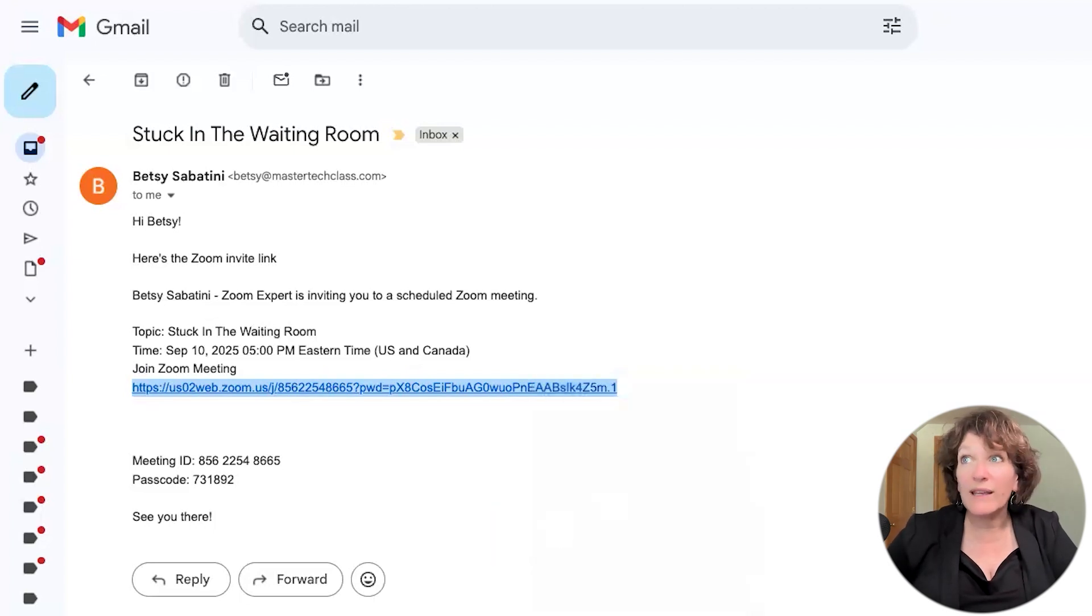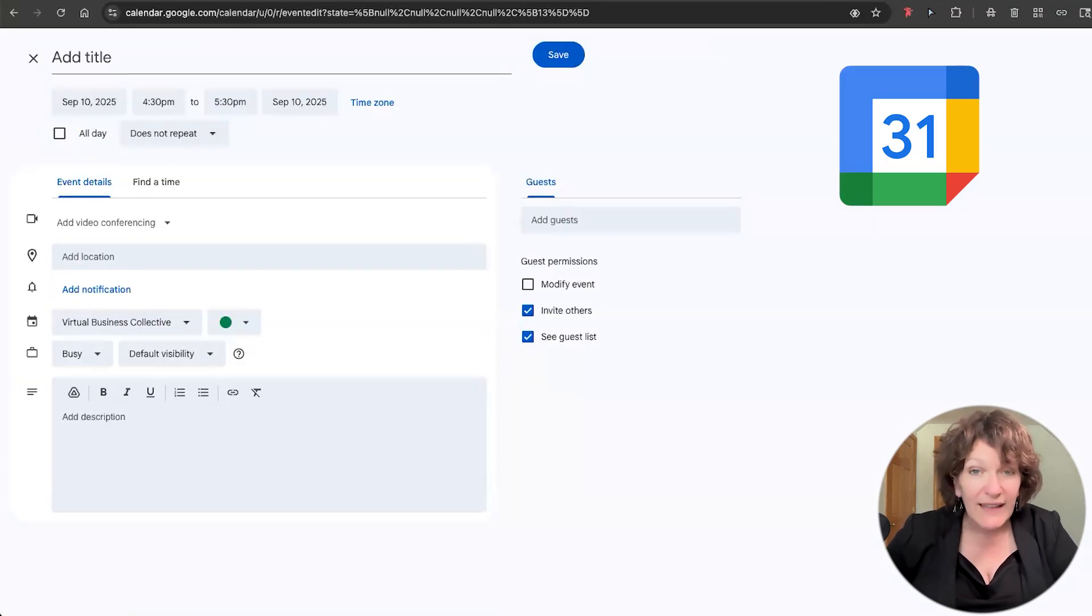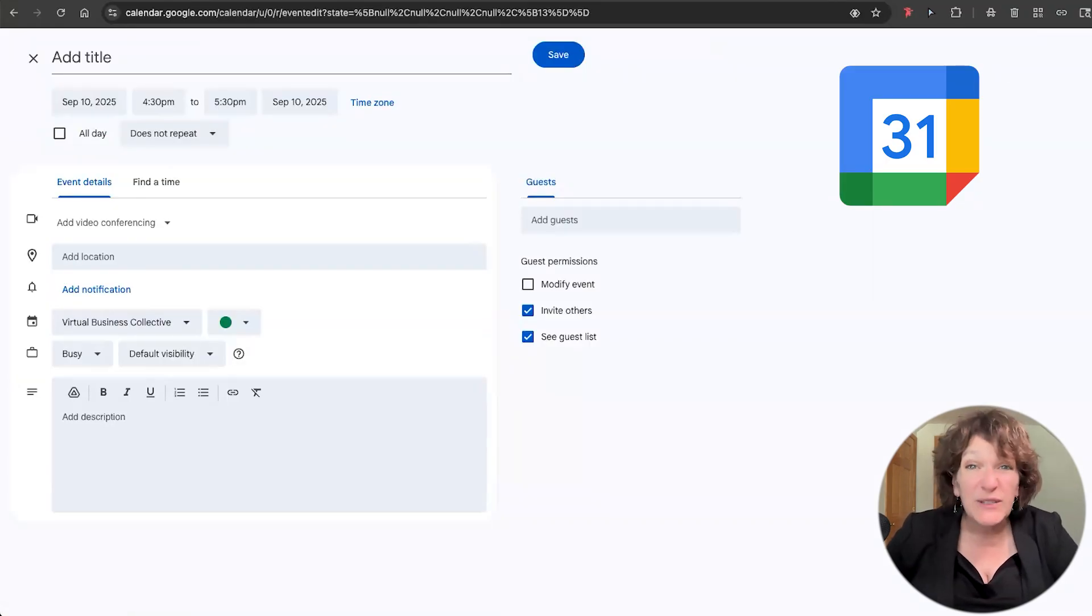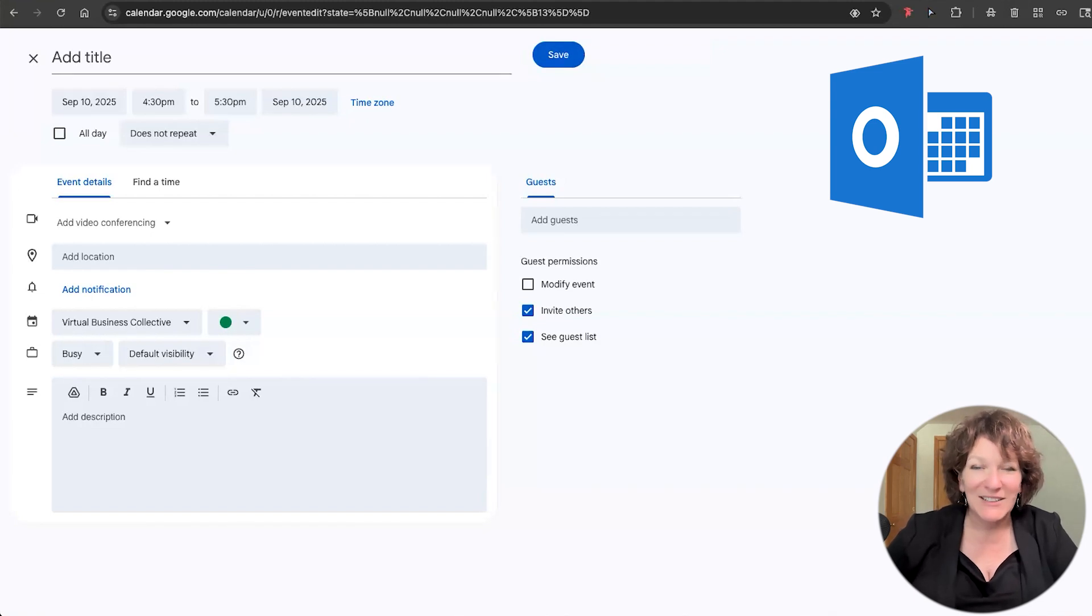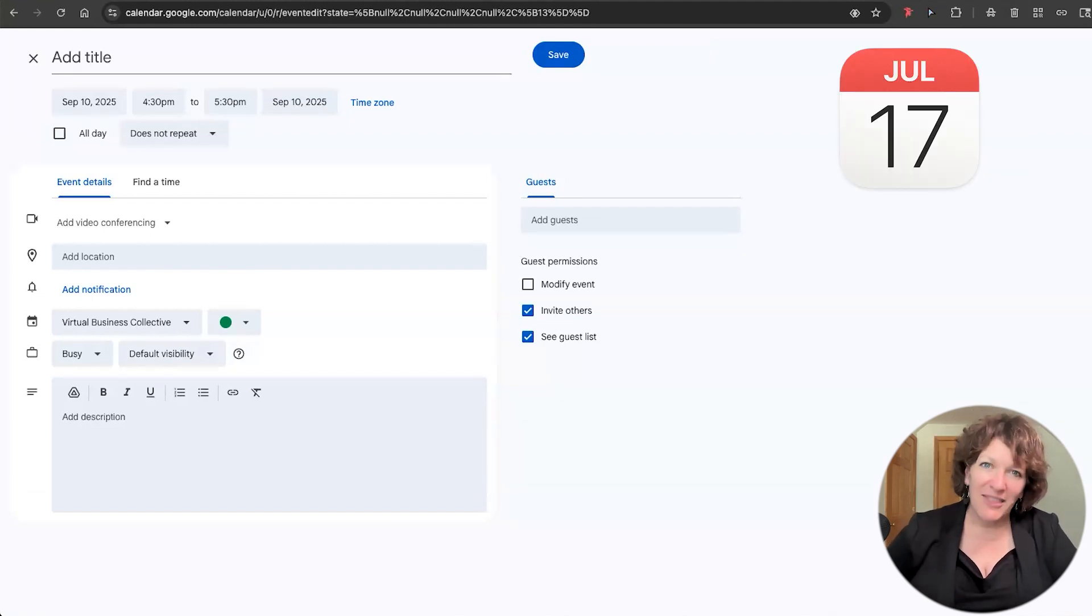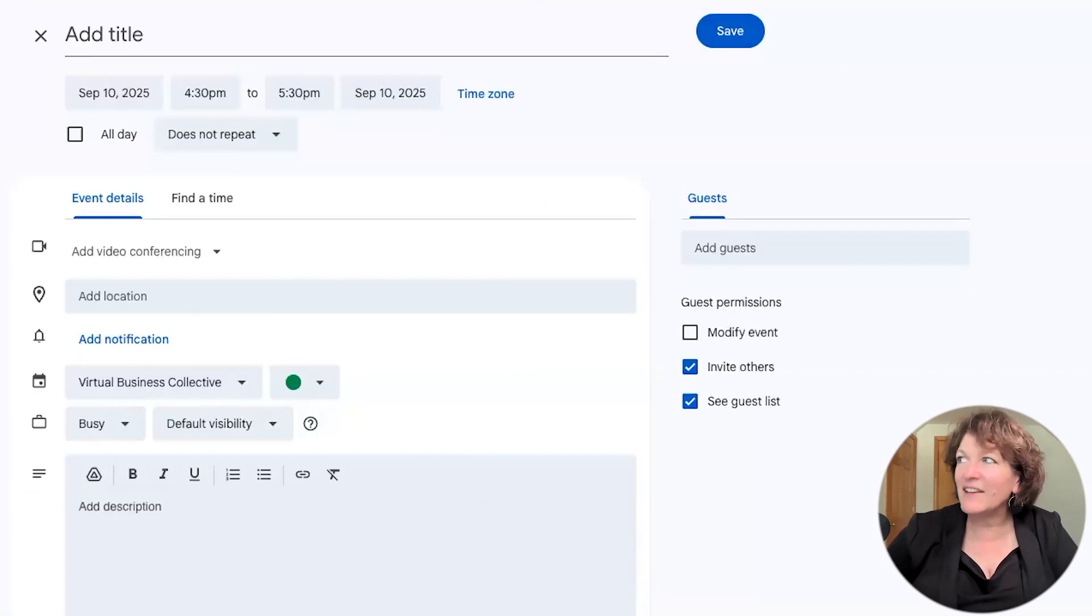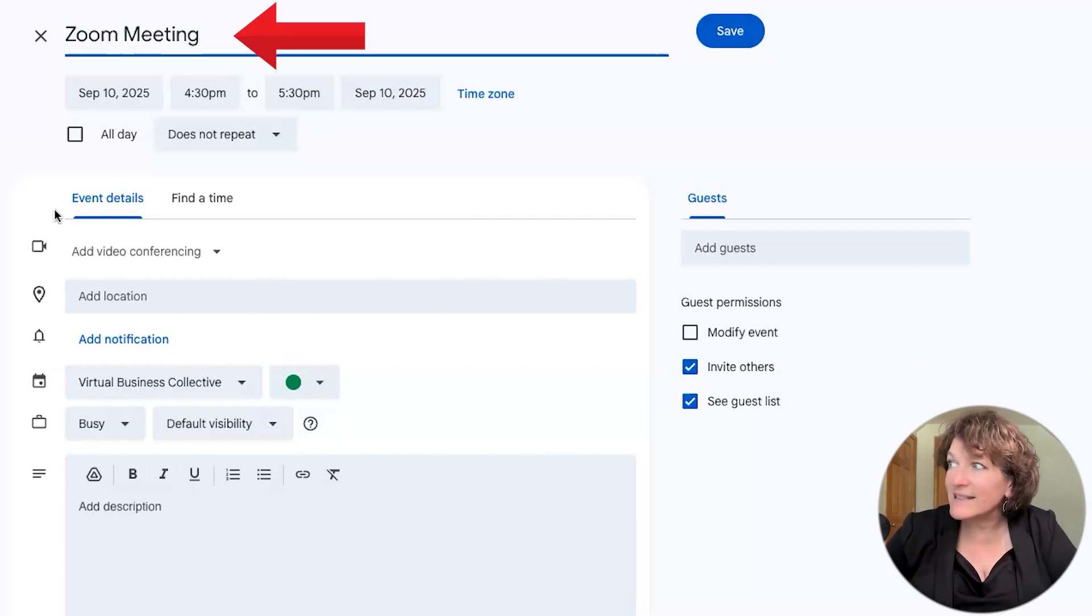Now go over to a calendar event. So you're just going to create a new event inside your calendar. And if you use Outlook, go over there and create a new event in your calendar. Or if you're using your Mac calendar, same thing. And in the event, you're going to add your title of your Zoom meeting, whatever the title is.